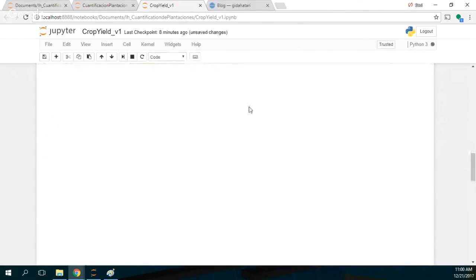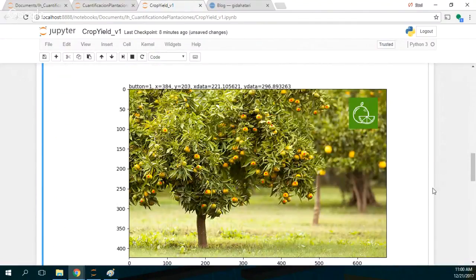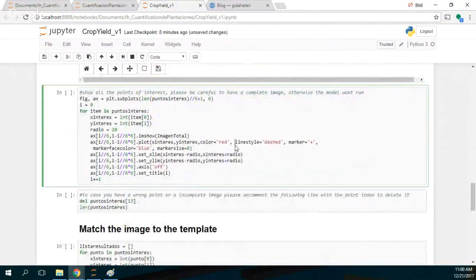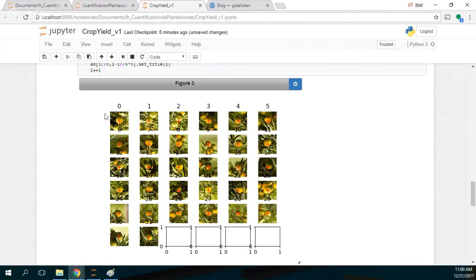I run this and I have all of these identified as orange. This part of the code shows the points of interest. Please try to keep in mind that if you select points that are close to the edges, the image won't be complete, because maybe you will have a part of the image cut and the algorithm won't run. So what you need is to have the whole image.